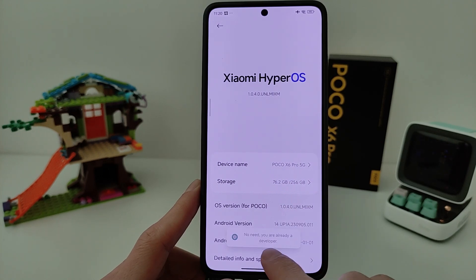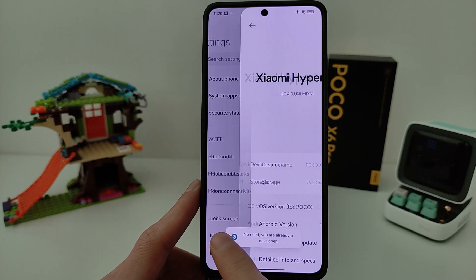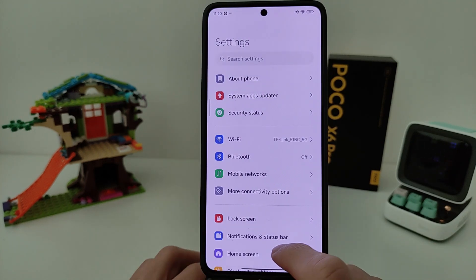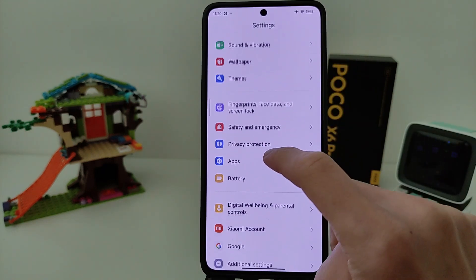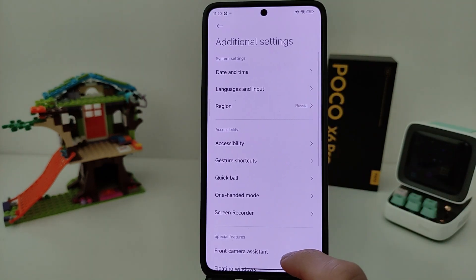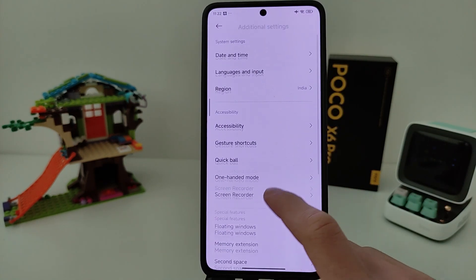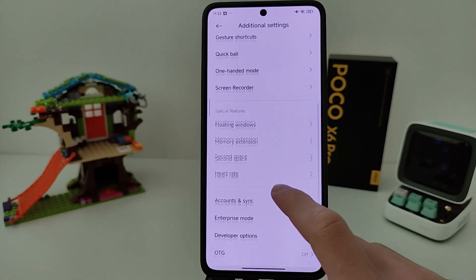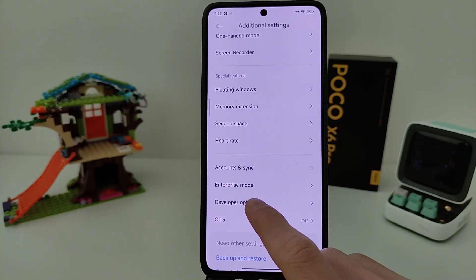Already a developer. Go to the main menu, swipe to the bottom, and go to Additional settings. Swipe to the bottom again and find Developer options.